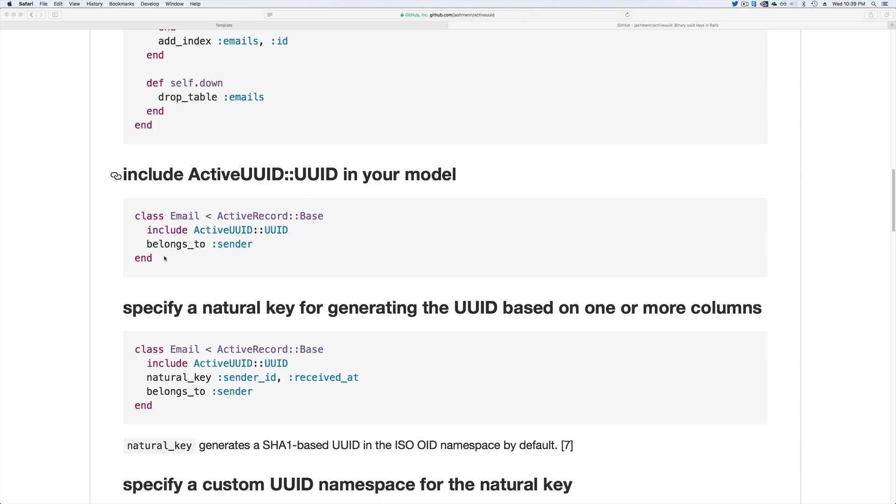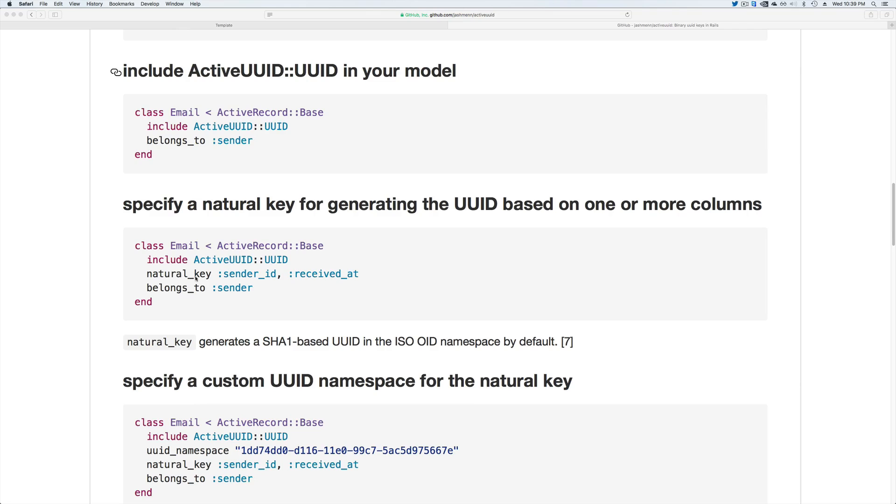Then in our model, we'll simply include the ActiveUUID UUID. If our model is related to another model, then we can call a natural key, which will let the application know this attribute that we are passing through is a UUID and should be treated as such.